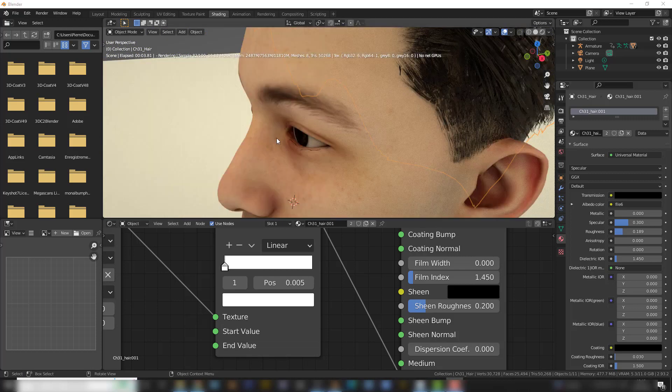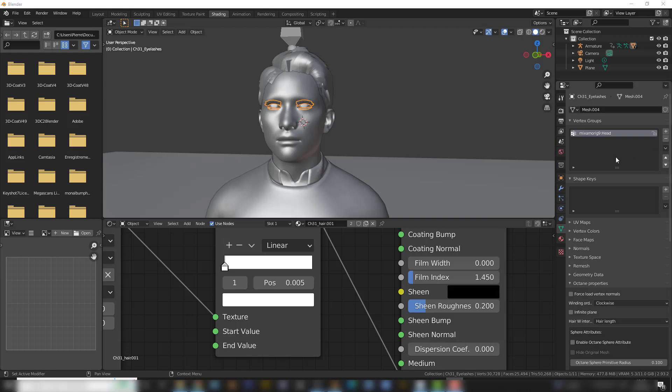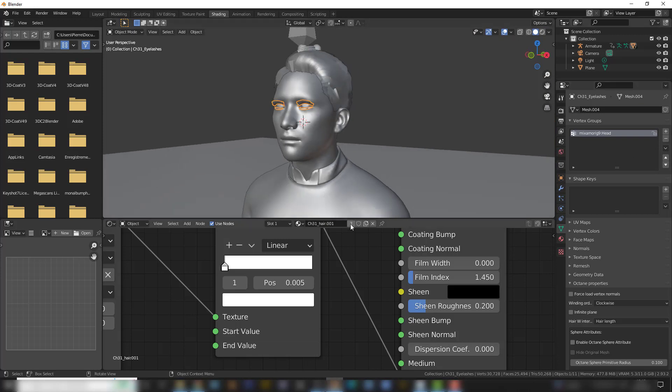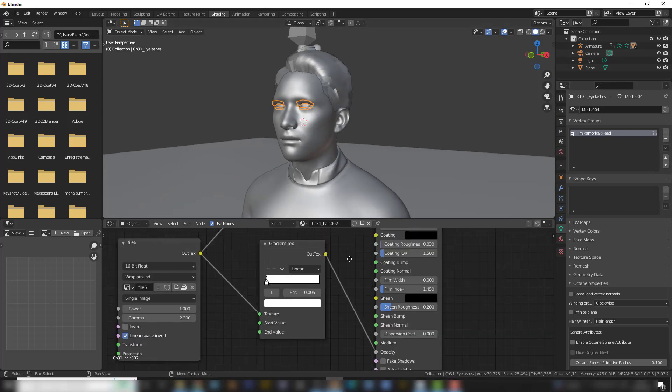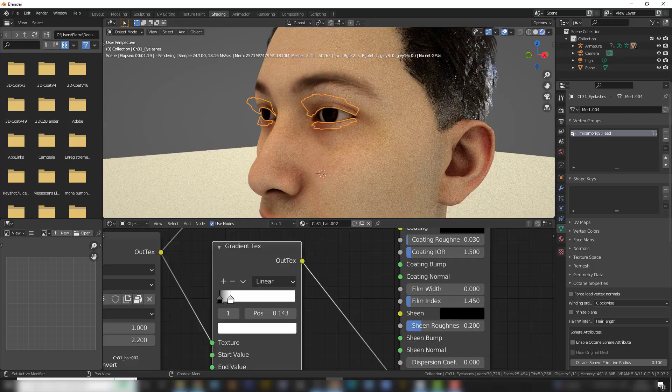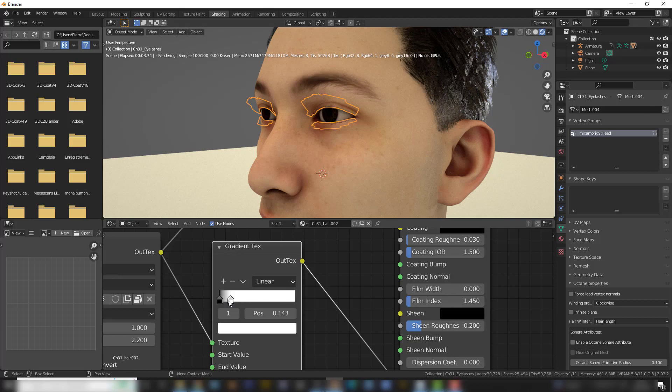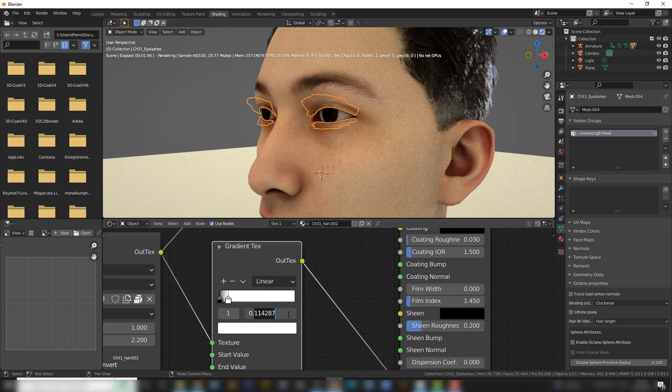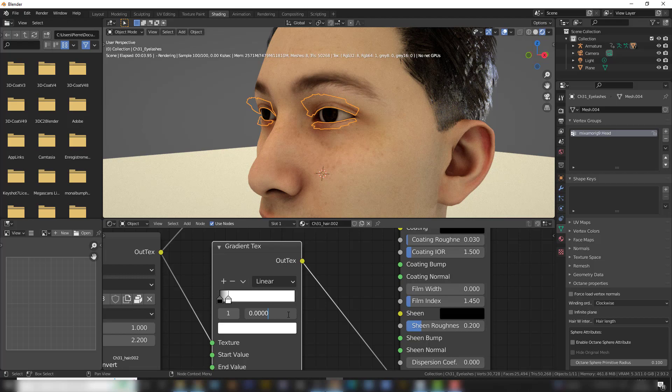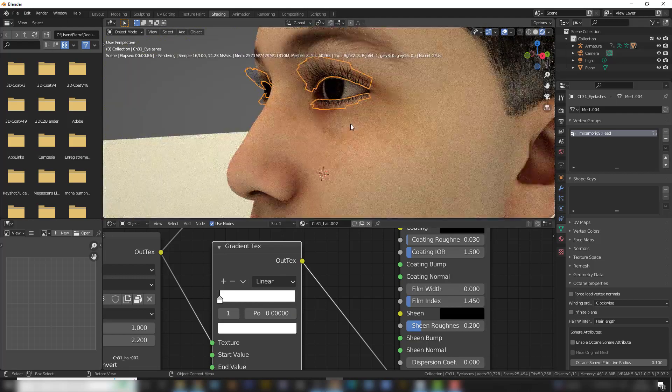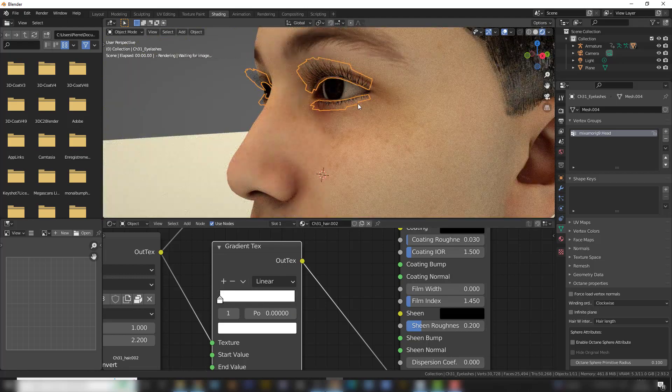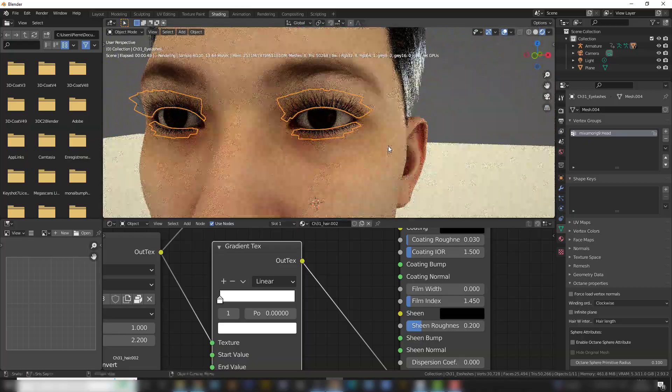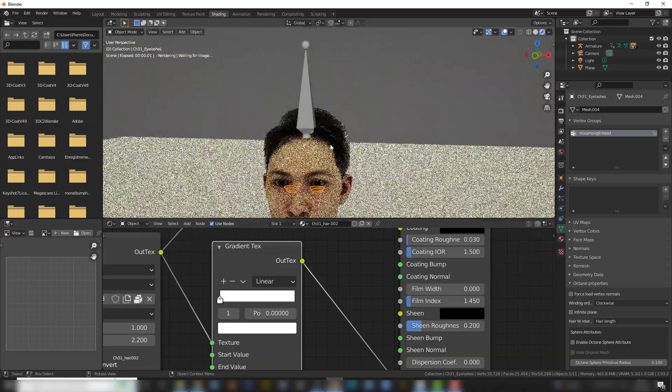But I got rid of the eyelashes, and I want them back. So I select the eyelashes, and I'm going to separate the material. To be able to see the eyelashes, you need to go very low with the white here. So I'm just going to type in 0.0001. And now they are back. So I've got the eyelashes and the hair.